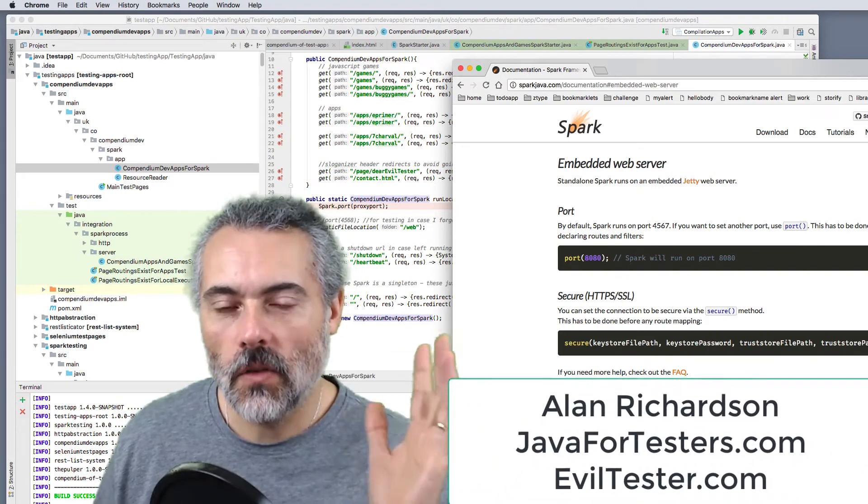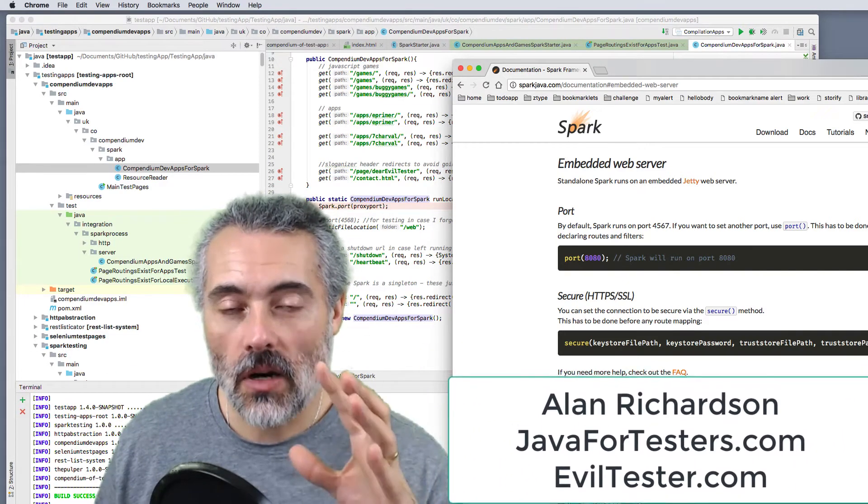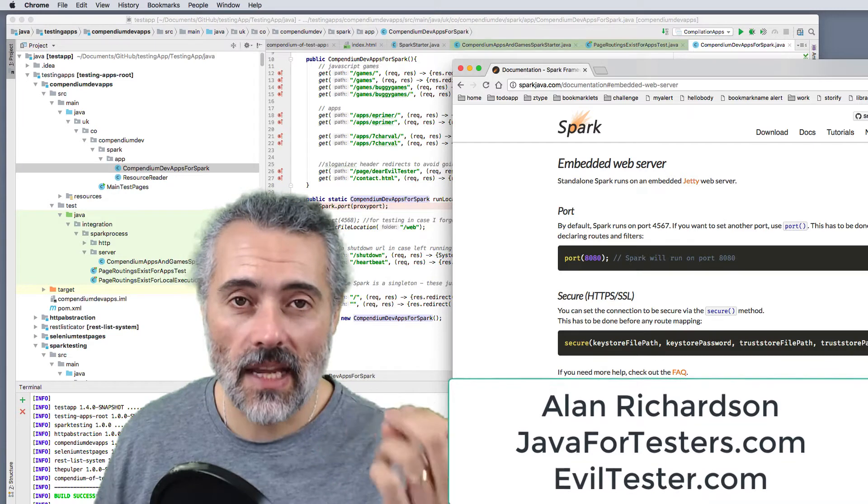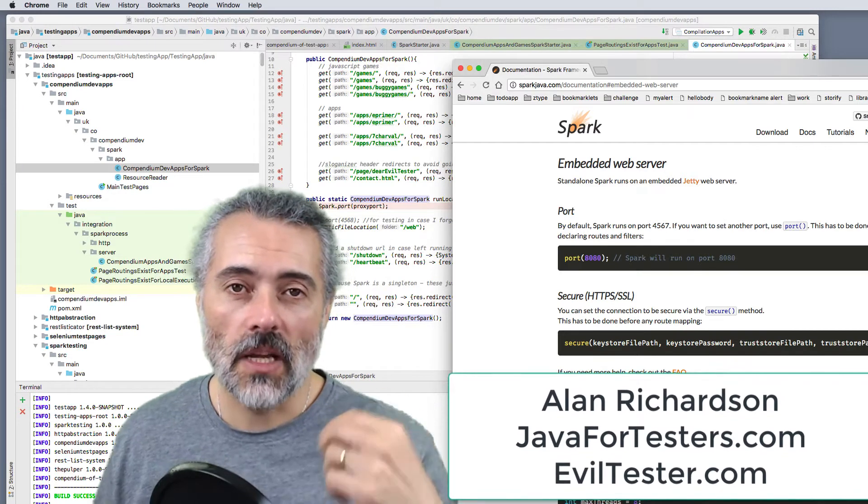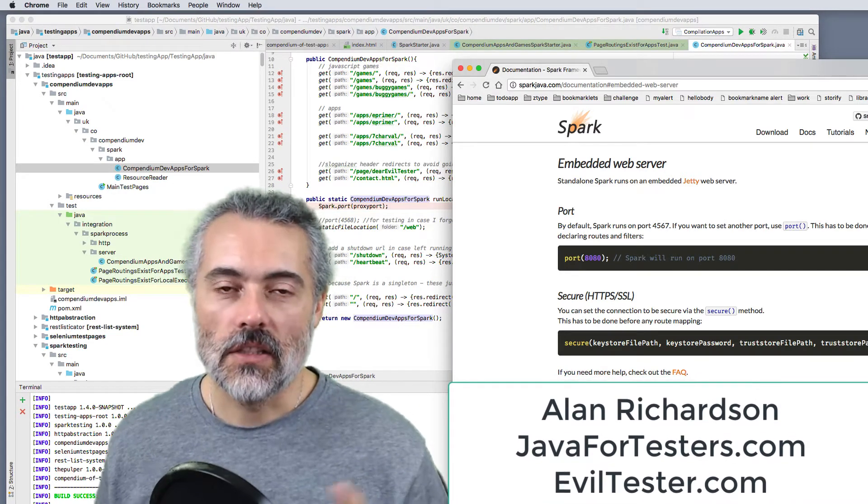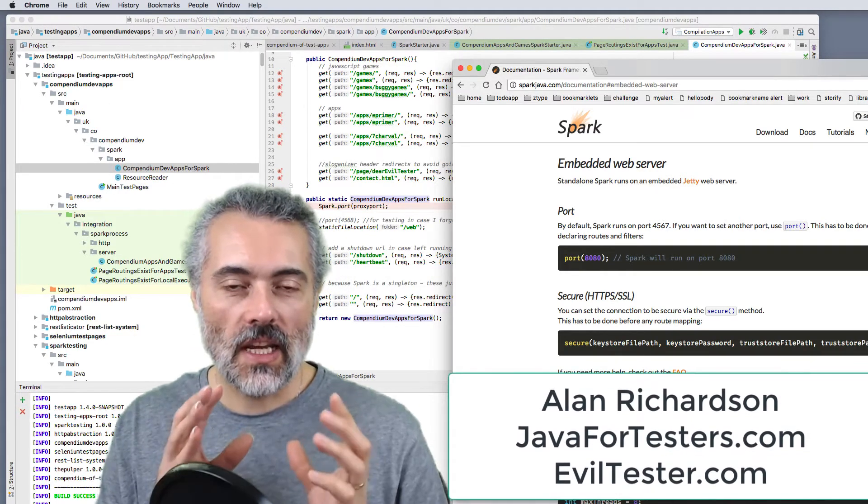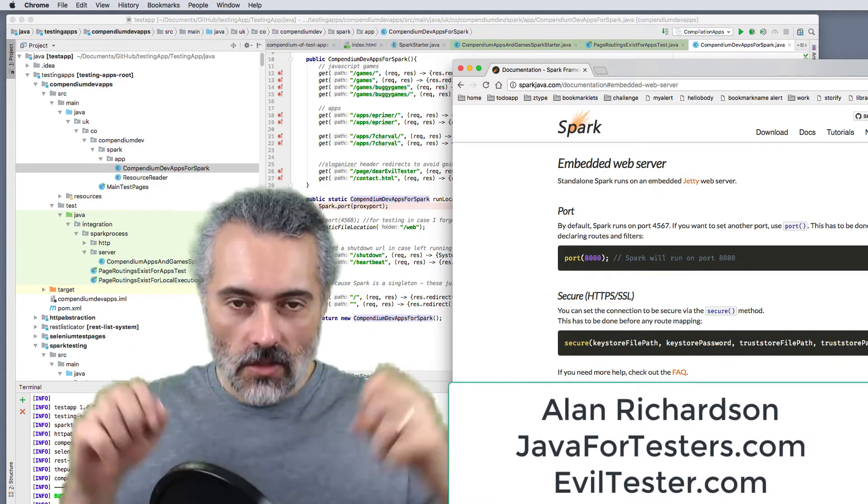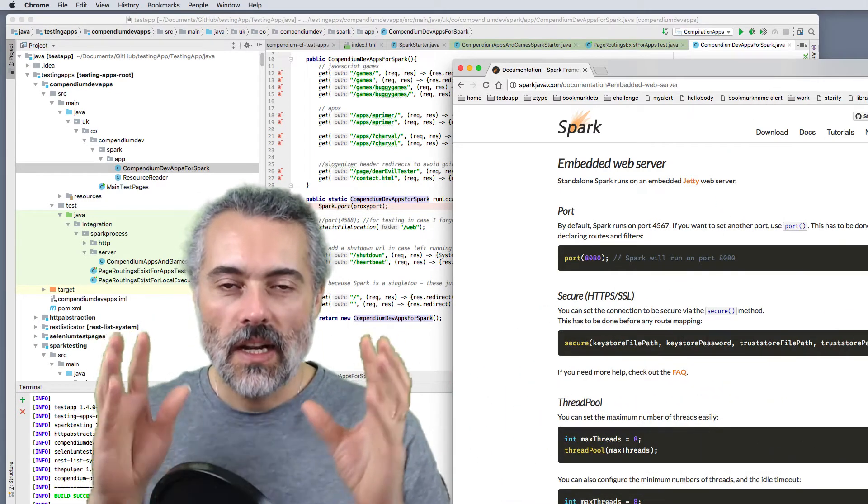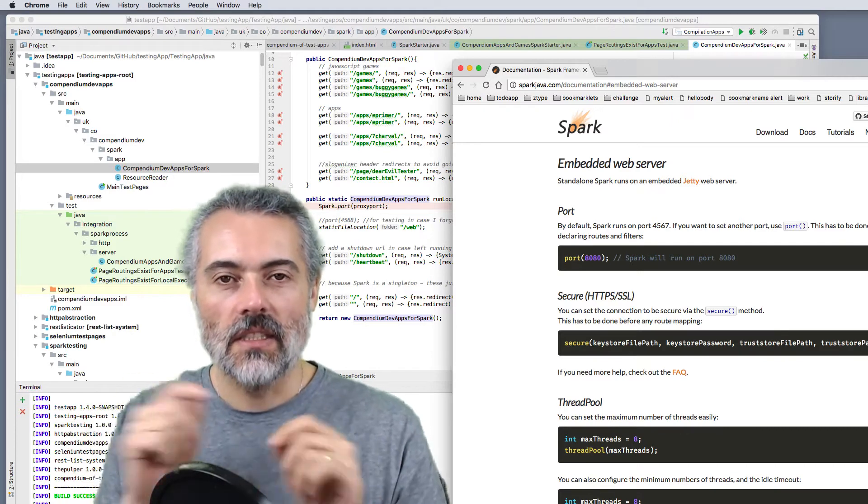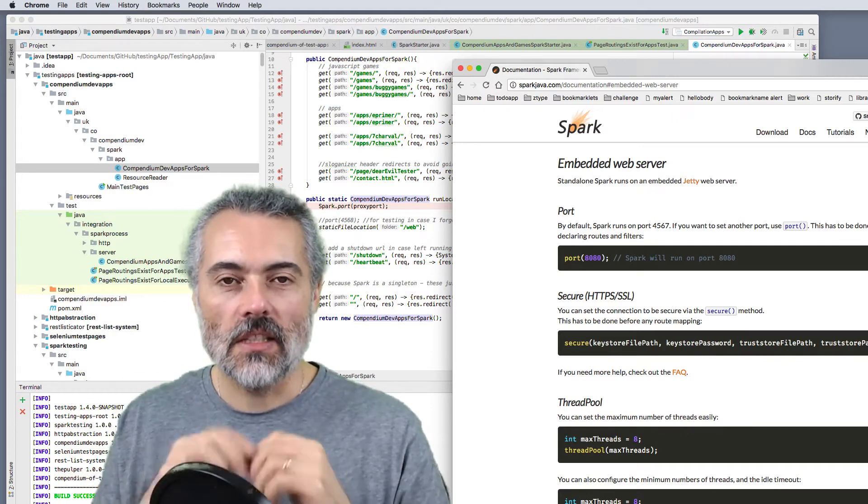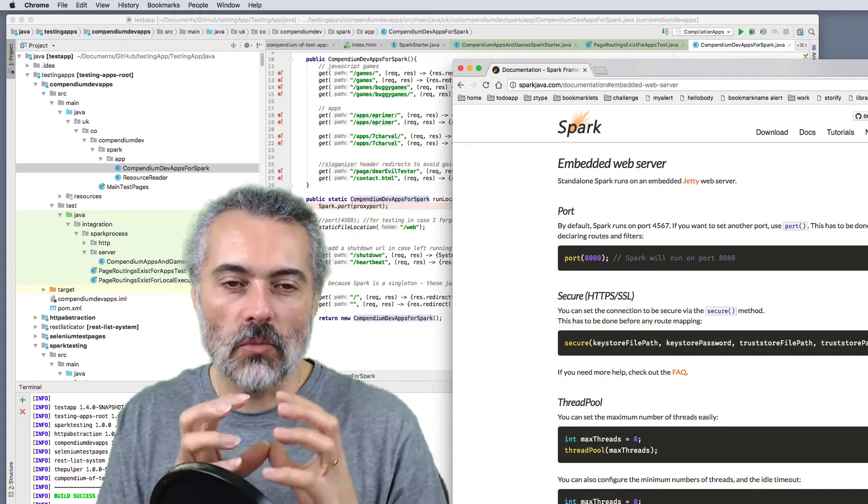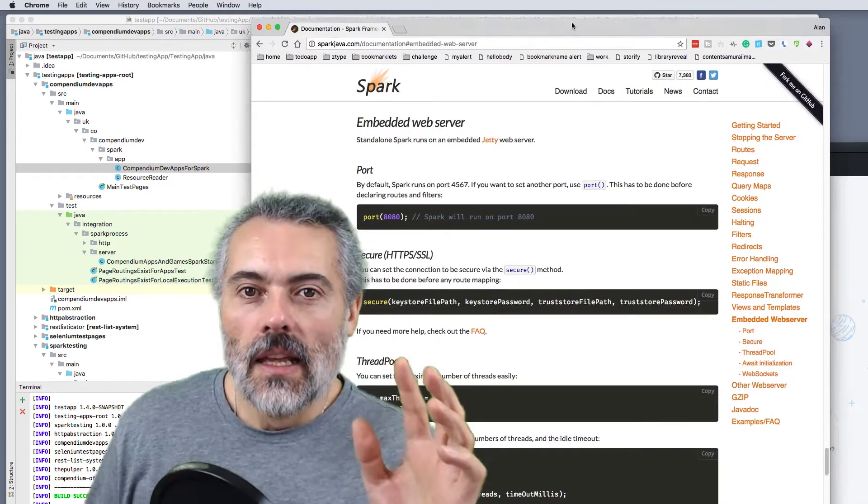So in this video, I'm just going to give a quick overview of Spark and how I test it as part of my build process. Essentially what I do is I have unit tests that start up the Spark server, then run very simple HTTP tests against my web app, all as part of the build process and it runs really fast.